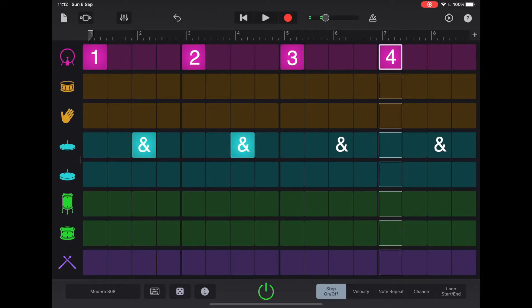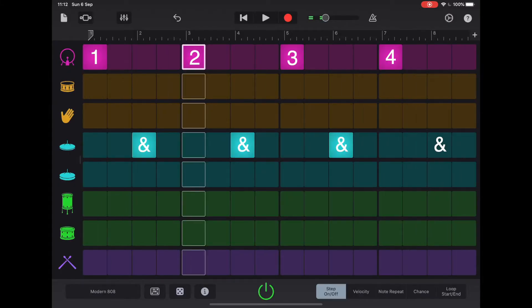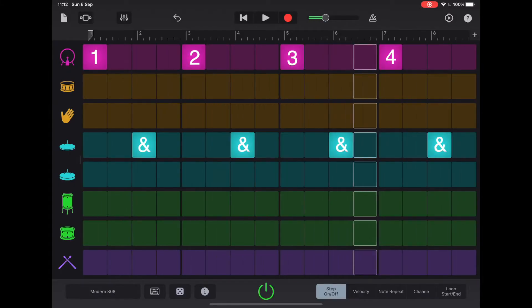Now in between the one, two, three, four, we have an 'and'. And what works really well is to put say a hi-hat on the 'and'. And that would look like this. Suddenly, this is starting to sound like a familiar beat.